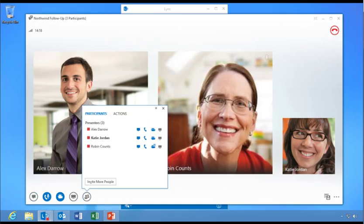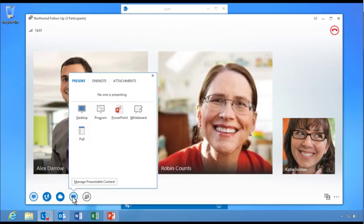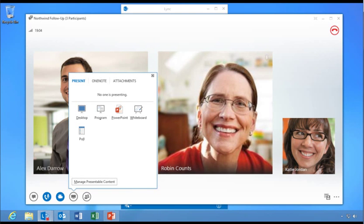The People menu shows all active participants and allows users to invite more people to the meeting. From the Share menu, Katie can present Desktop, Program, PowerPoint, Poll, Whiteboard, and OneNote content.